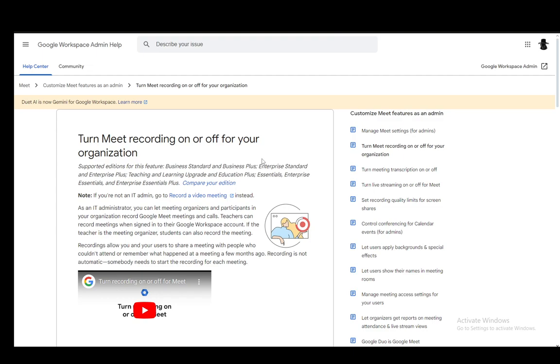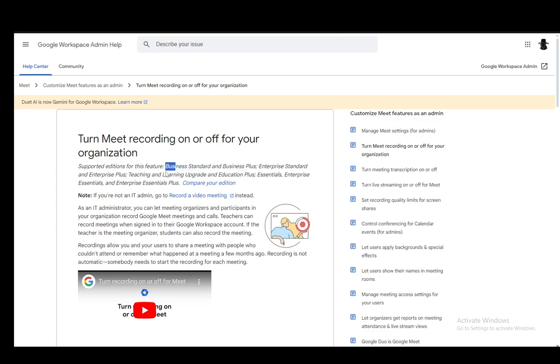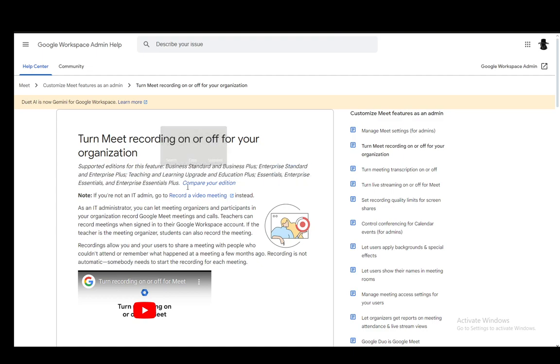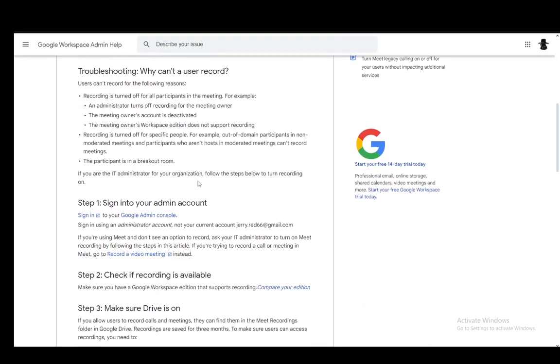As you can see, I'll be using this workspace admin help guide to explain everything to you. To be able to do this, you will need to have one of these editions: Business Standard, Business Plus, Enterprise Standard, Enterprise Plus, and all of the rest will have the option to turn on recording.